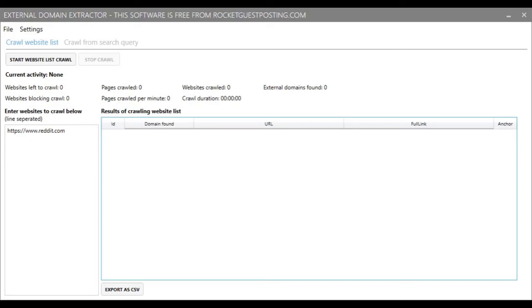Hi guys, it's Jamie here from Rocket Guest Posting, and in this video we're going to show you how to use one of our free SEO tools called External Domain Extractor.